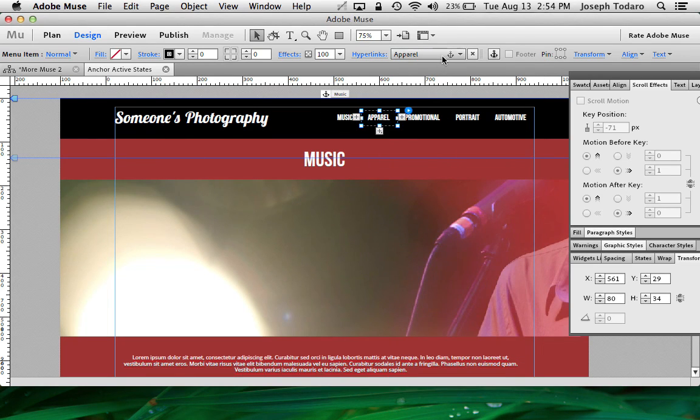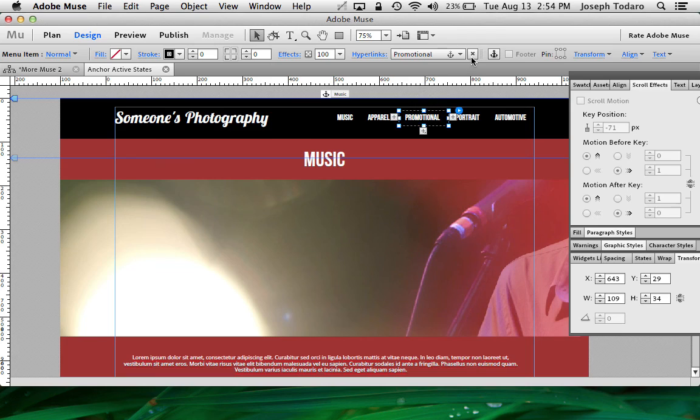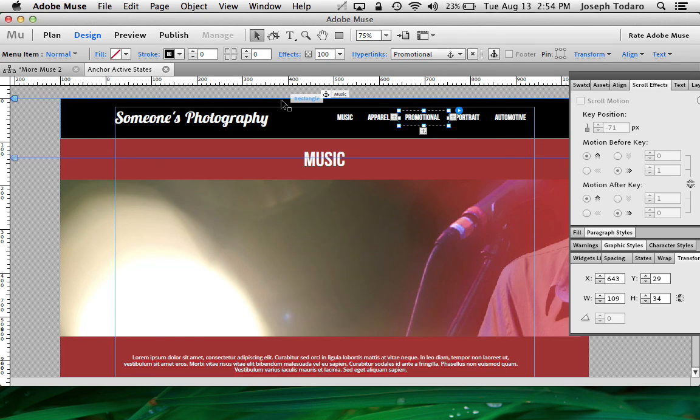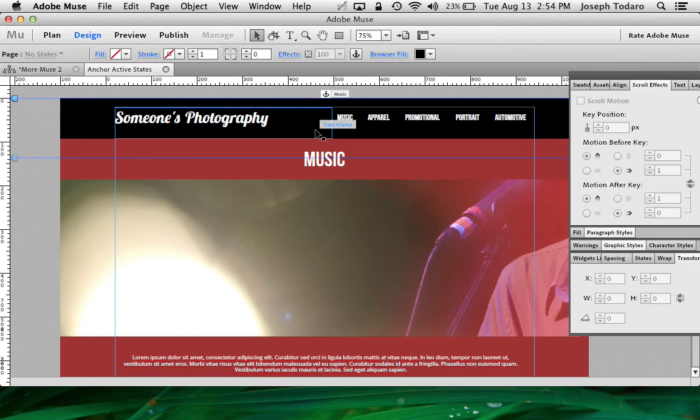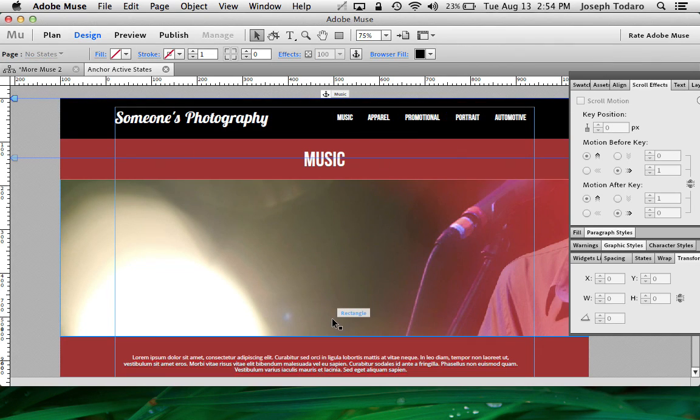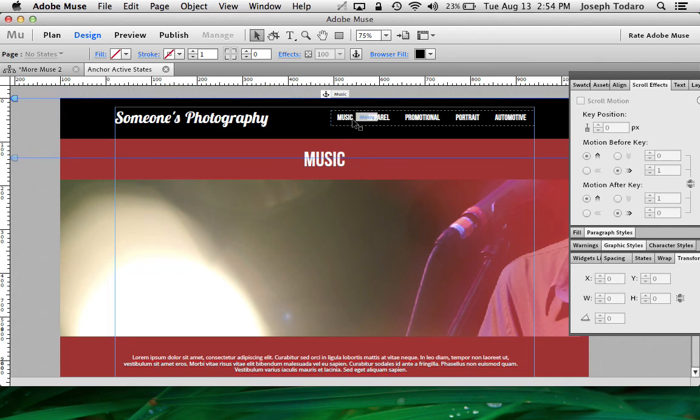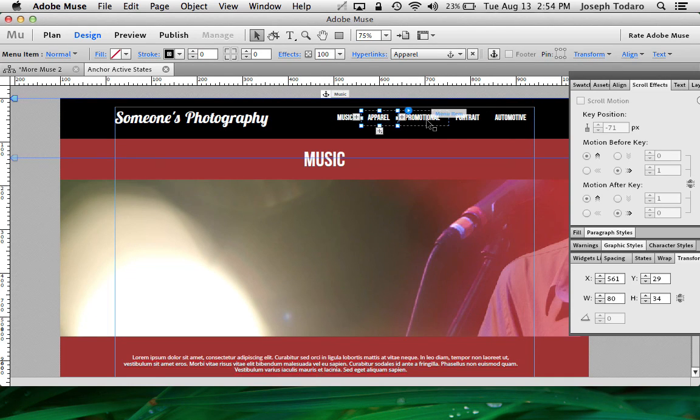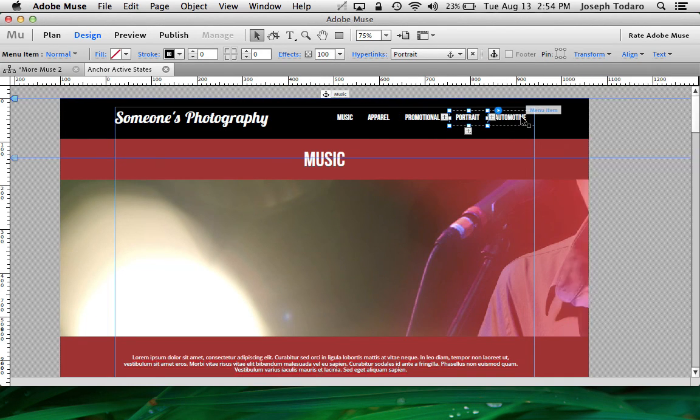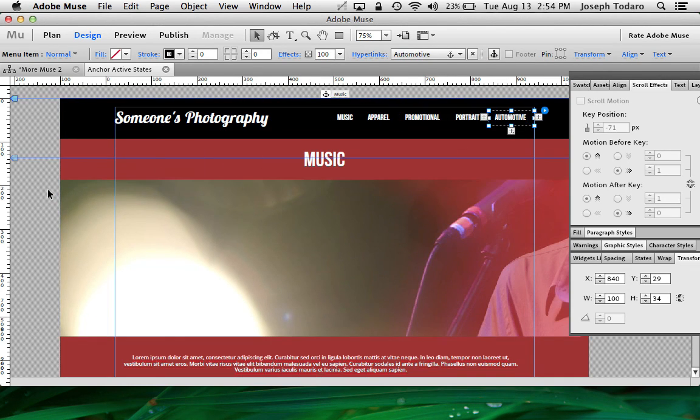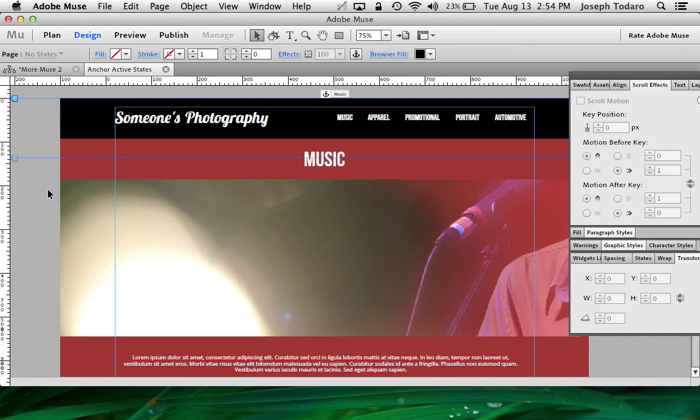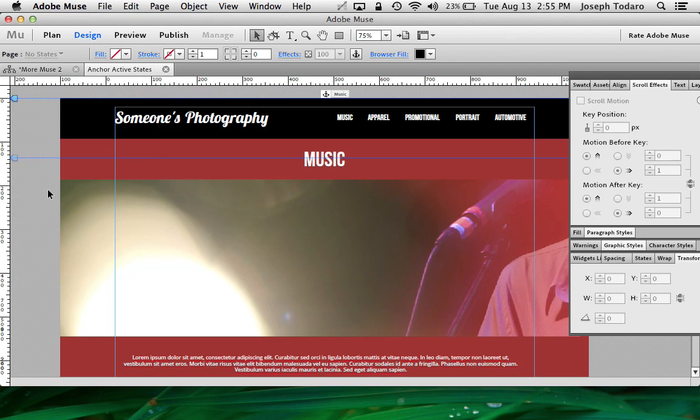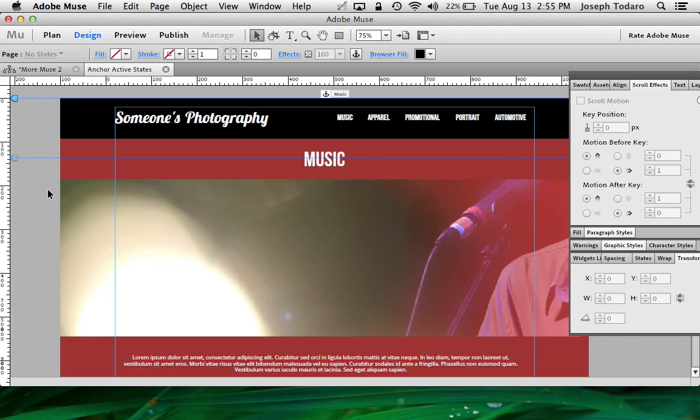And then I would go to apparel, link that to the apparel anchor, promotional, link that to the promotional anchor, etc. So create all your anchors, then come up to your manual navigation bar here and hyperlink each one of these boxes. So the first thing we did, we created the active states for each one. So the stage has been set. Then we created the anchors to establish when these colors will change, when they will become active. And then by hyperlinking them, we've made the connection between the button and the position on the page where the button is going to become active.